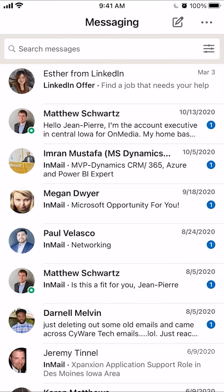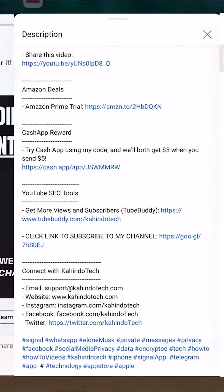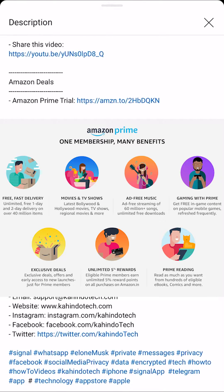Before I begin, I would like to let you know that this video is brought to you by Amazon Prime. I've pulled up my video description and towards the top, there's a section labeled Amazon Deals. In there, there's a link for the Amazon Prime trial. Click on that link to learn how you can save hundreds of dollars when shopping on Amazon. If the subscription doesn't work out for you, go ahead and cancel it in 30 days and it'll be completely free.